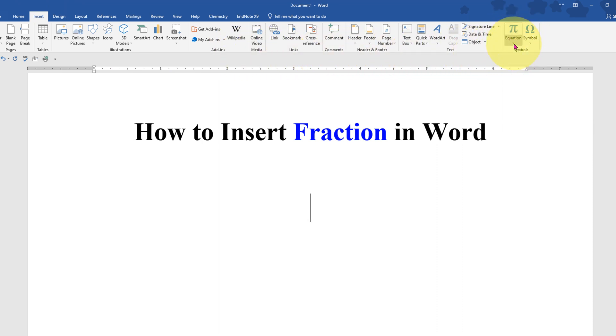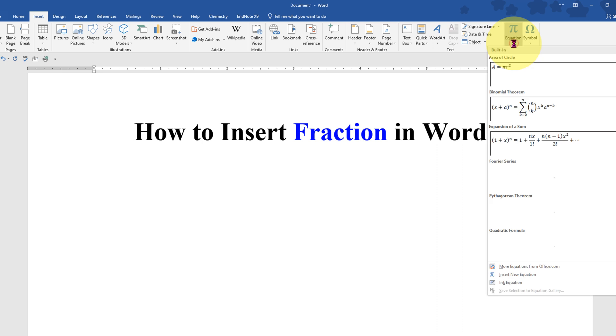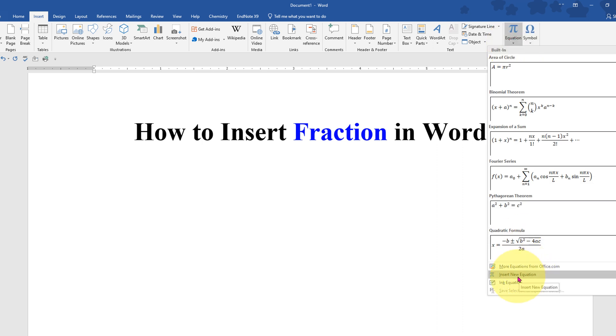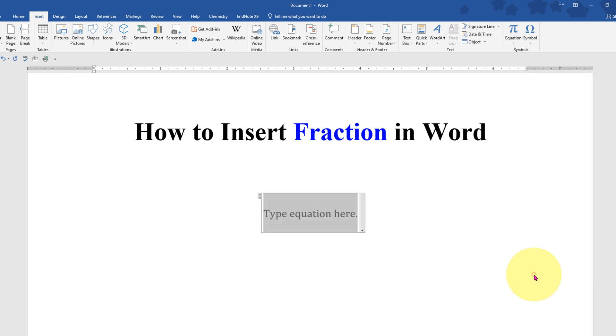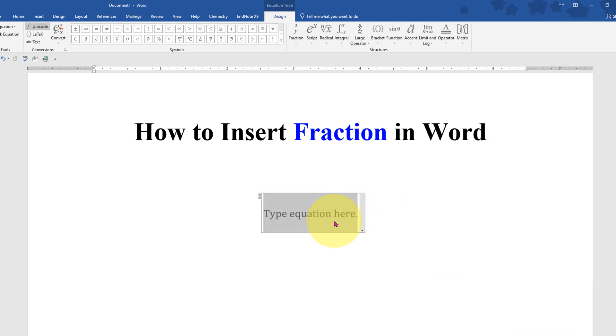Click on the drop down and at the bottom you will see Insert New Equation. Click on it and you will see this empty box.